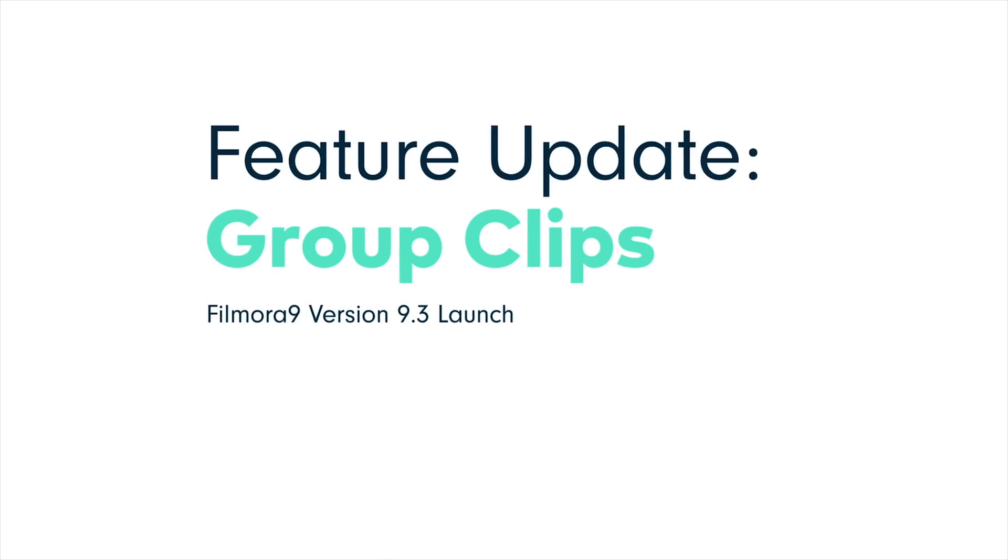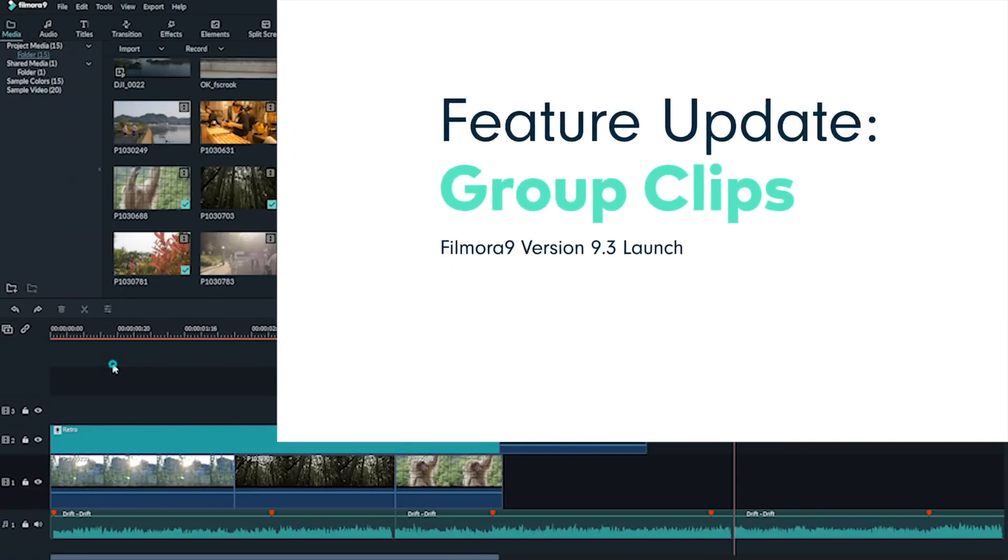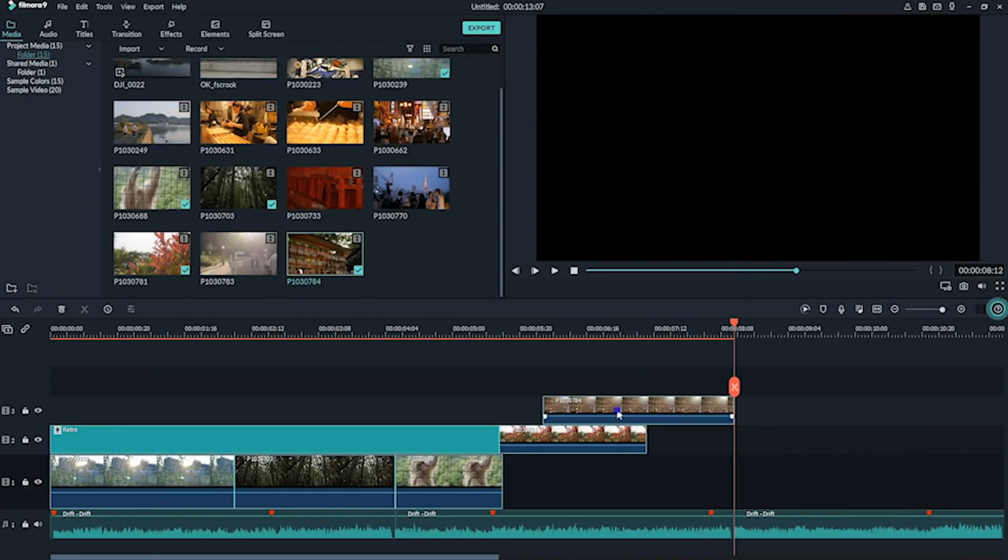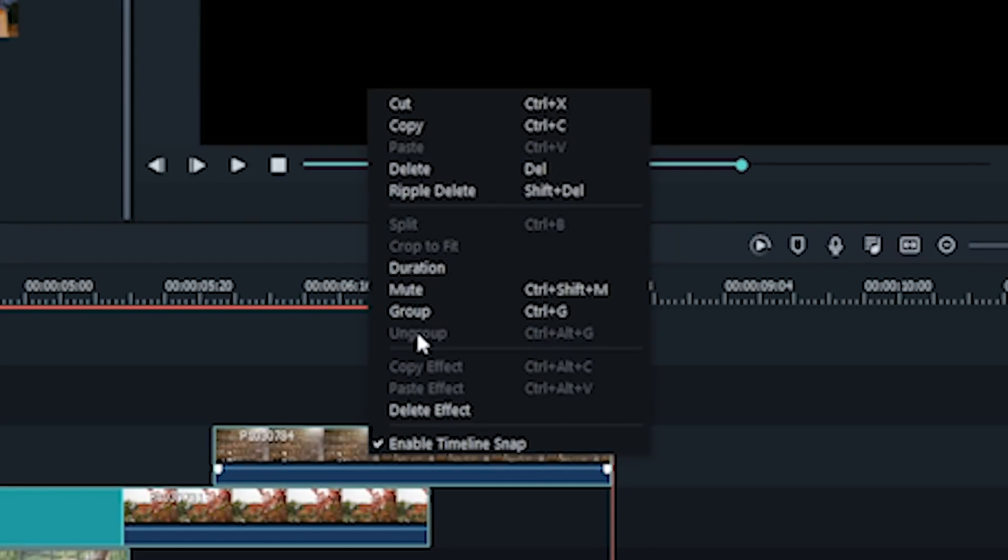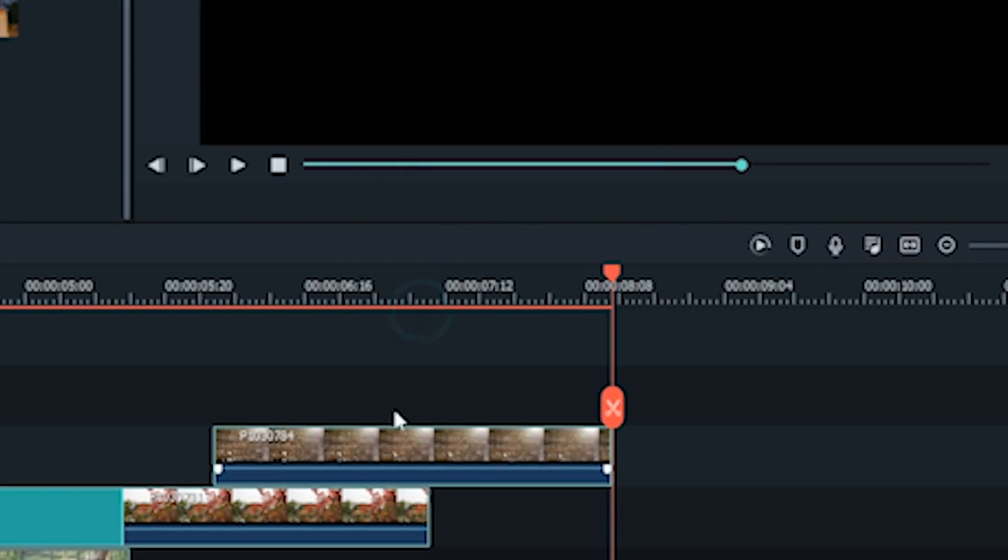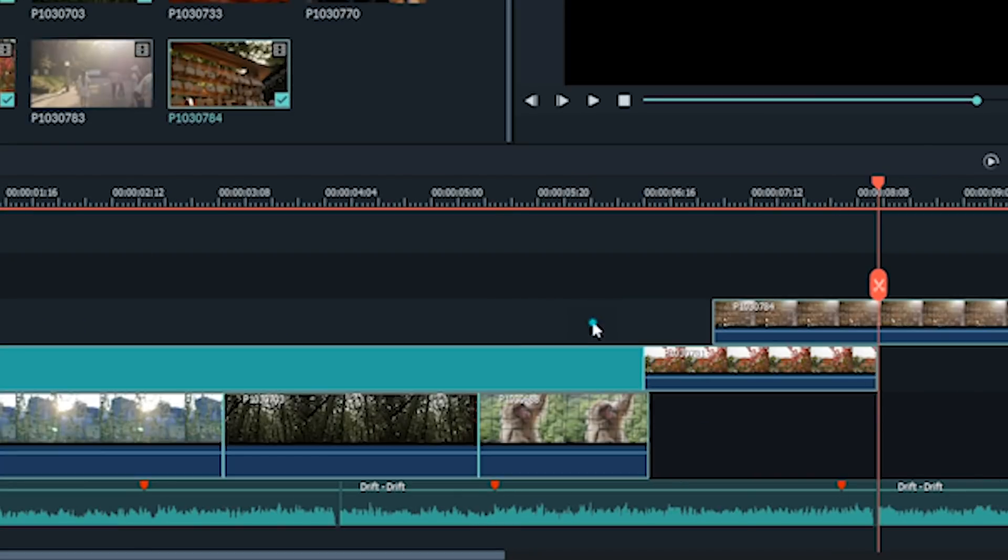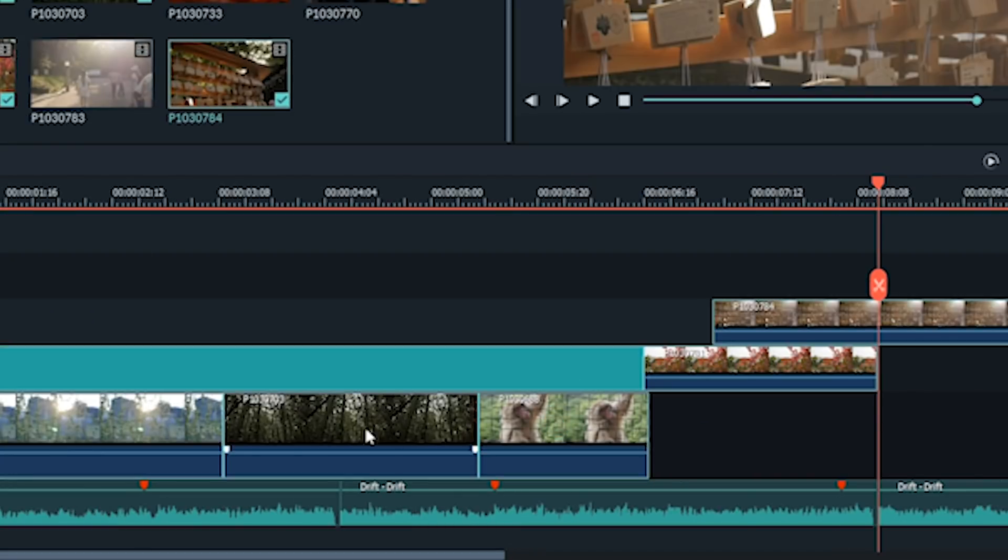Group and ungroup timeline clips. You can now group and ungroup clips on the timeline, eliminating the hassle of moving footage one by one.